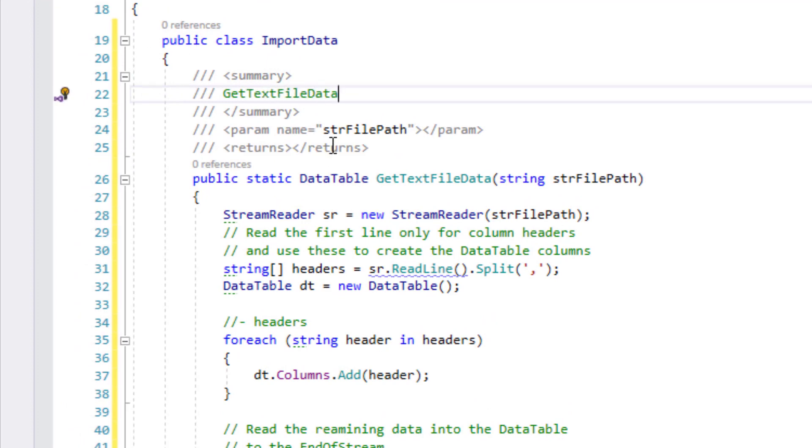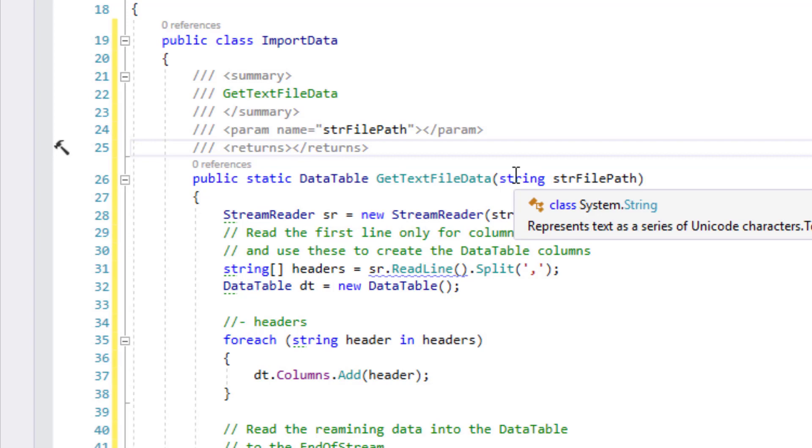So that gives us the summary of the parameters and sometimes that's really useful if there's if this method is taking in six or seven different parameters of different types.